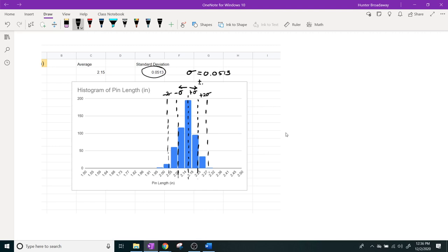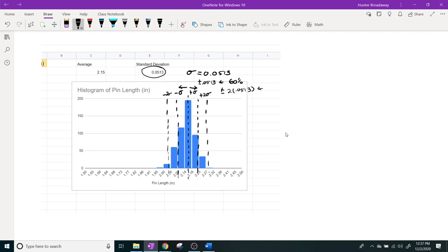If the average is 2.15, then the standard deviation is going to tell me that if you're going to go plus or minus from the mean, about a little over sixty percent of your data is going to be plus or minus point zero five one three. This would be approximately sixty percent of all your pins. If you keep going out and you go to two standard deviations, that's going to be ninety-five percent of your data.